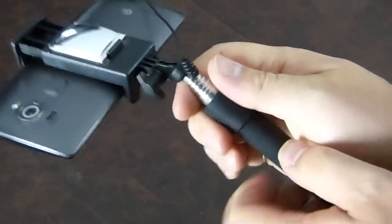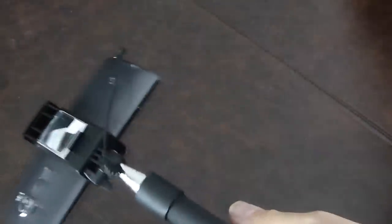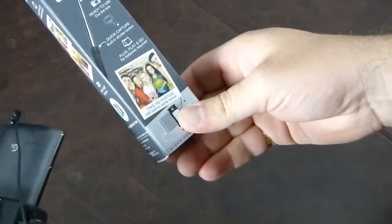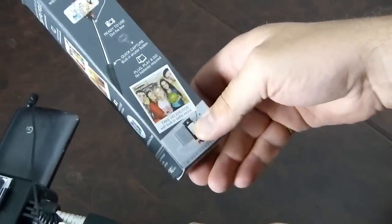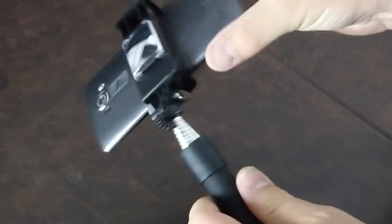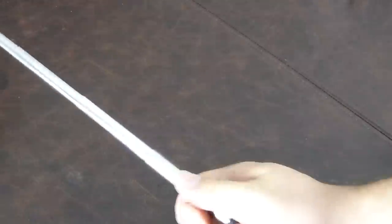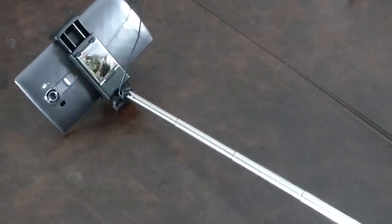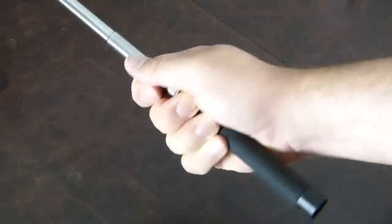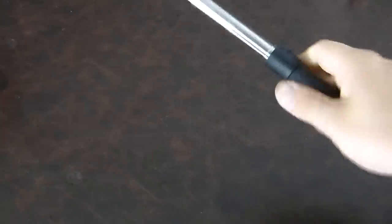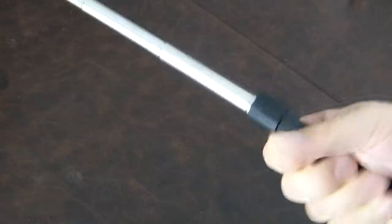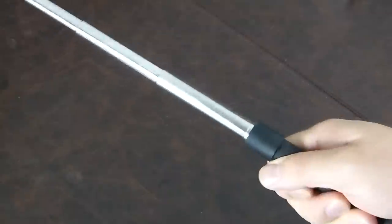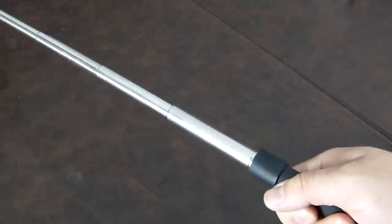So it's amazing that with something as simple as a selfie pole, you can have so many different choices, different configurations. I haven't done this yet actually, I haven't held it all the way out. That is a good two-foot reach.